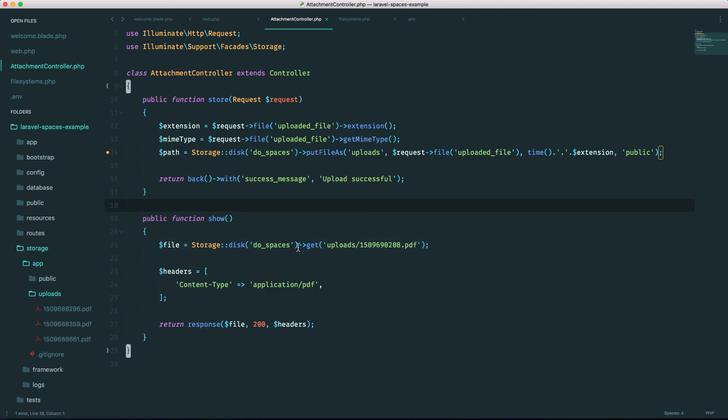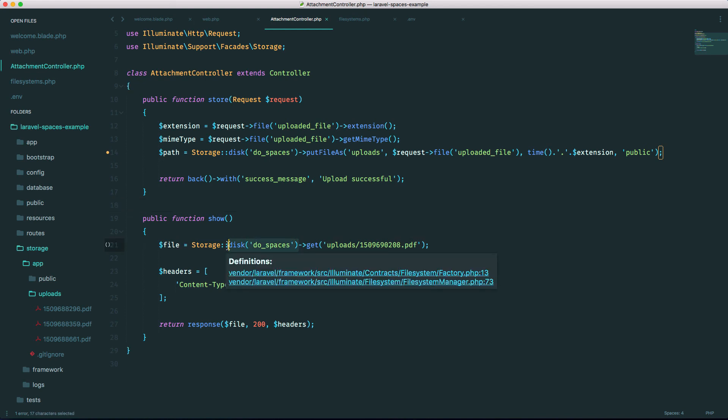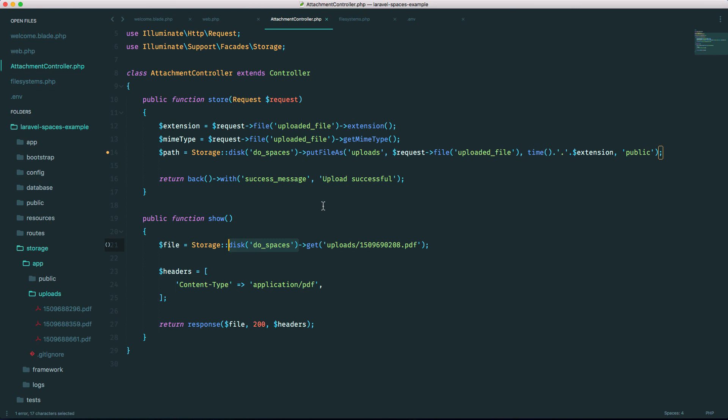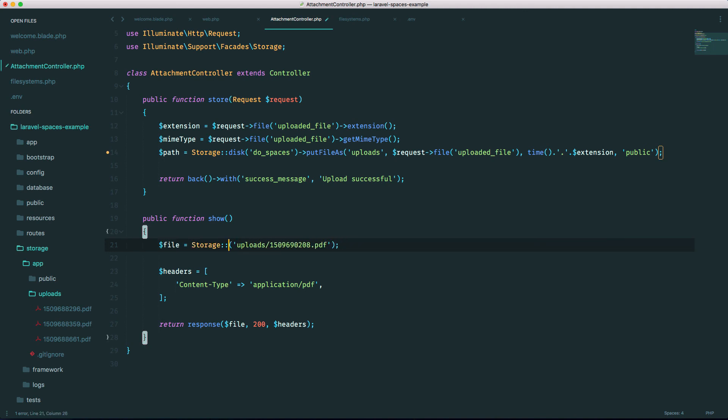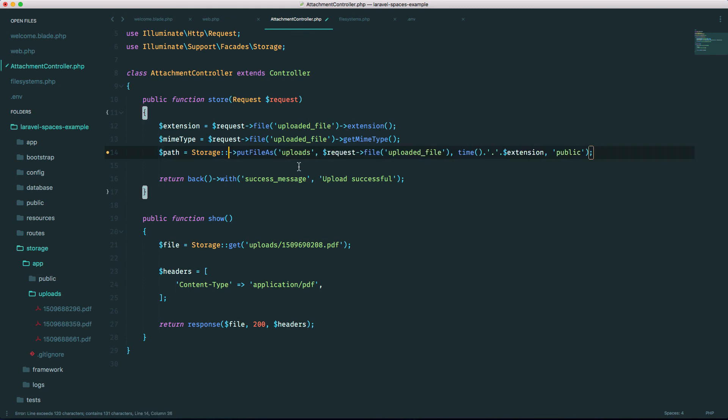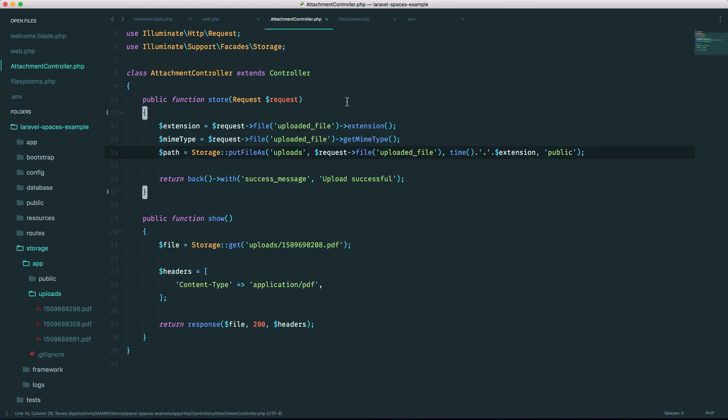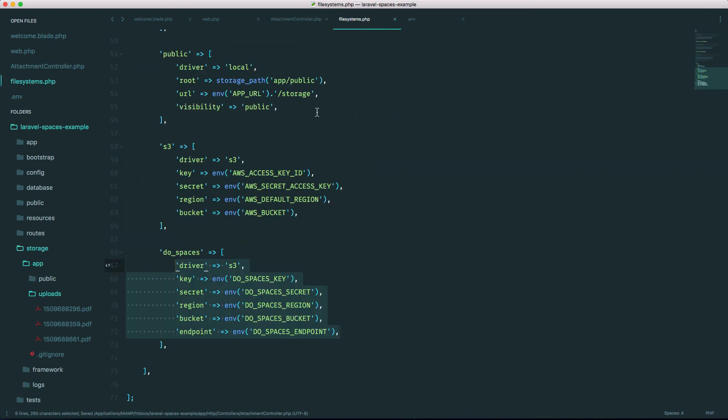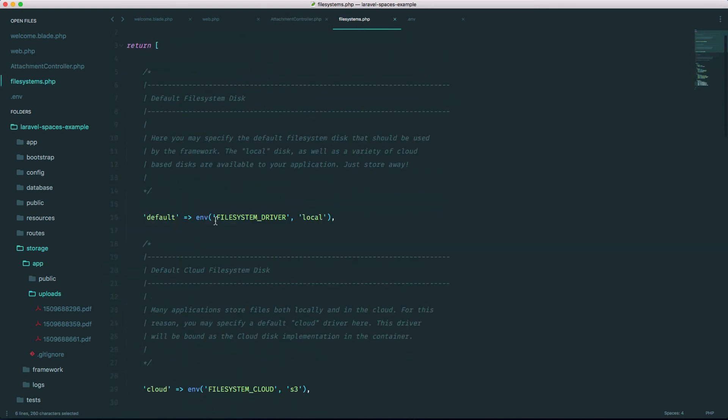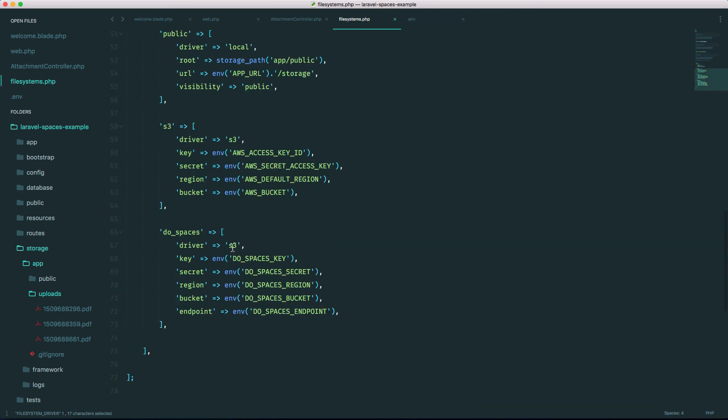You can also set the disk to an environment variable. Say for example in your development environment you want to upload locally, but in your production you want to upload to the cloud. You can go ahead and do that. Let me show you how. Just remove the disk method, and all we have to do is go into our file systems config file system. You'll see that there's a filesystem driver environment variable. Just go into your environment variable, set it to, in our case, do_spaces, and then that will use that disk by default.